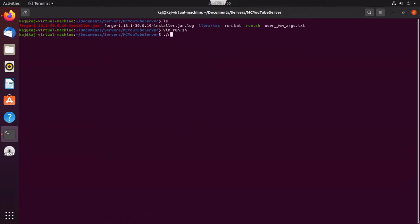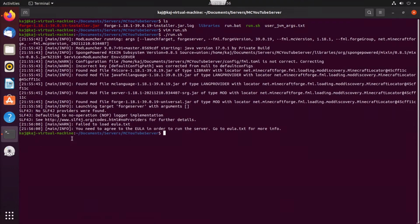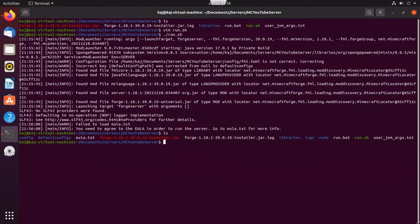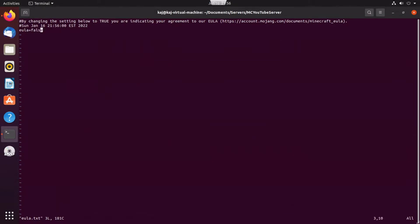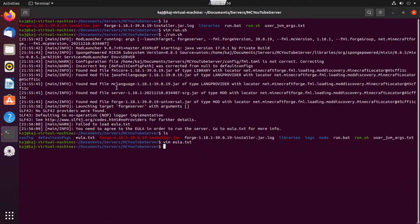When we run that script, we'll notice it stops because it says you need to agree to the agreements. We'll go ahead into vim again and set that to true. Then we're going to run that script again — it's also going to create a few more things. After setting that to true, it should create a few more files such as the server properties and a few other things we'll cover in a minute.